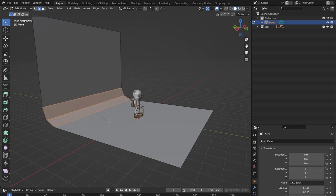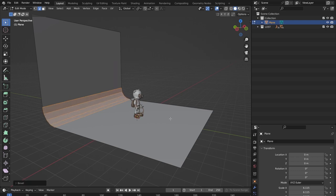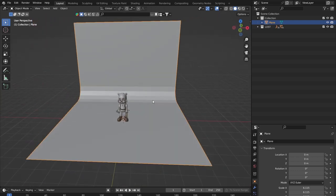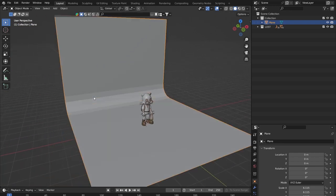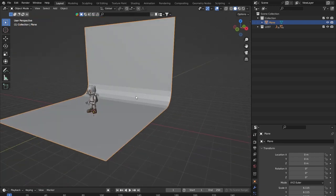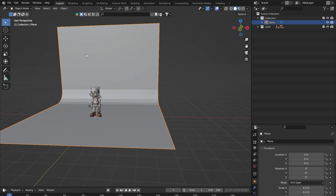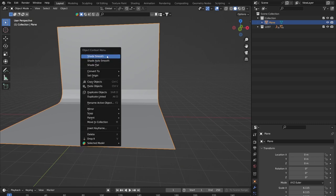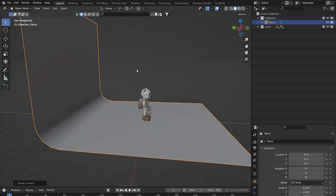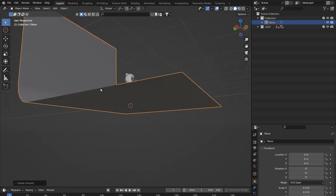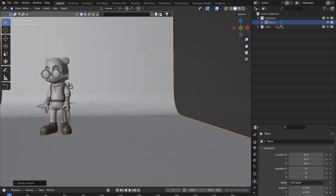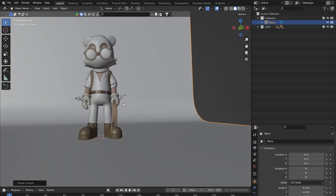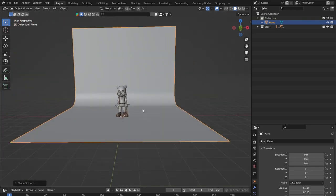Scrolling up on the mouse wheel will add loop cuts — we only need three or four to give a nice curve. Tab back out of edit mode into object mode, select the backdrop ramp, right-click and choose Shade Smooth. Now we've got a basic backdrop ramp, as you would have if you were taking a photograph.